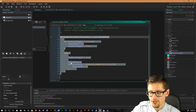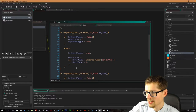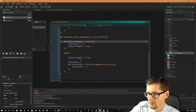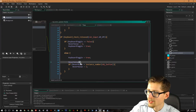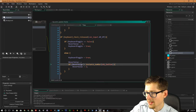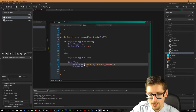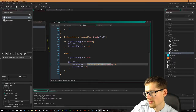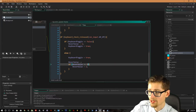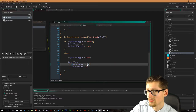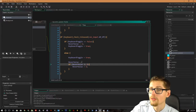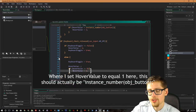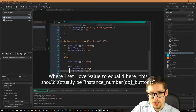Then we want to do the up key as well, so we can copy and paste all that code, but use `kr_up` instead. Same process again but this time do `hover_value--`, and if `hover_value <= 0` — because zero doesn't actually do anything on the hover value, it's only a range of one to the instance number of the button objects — then we handle the wrap-around.